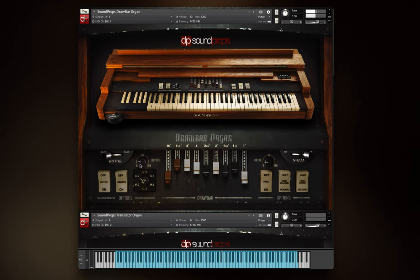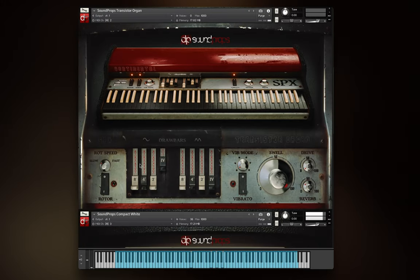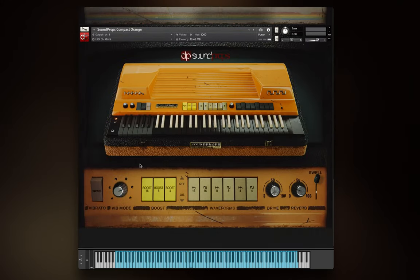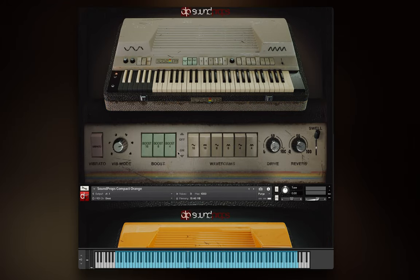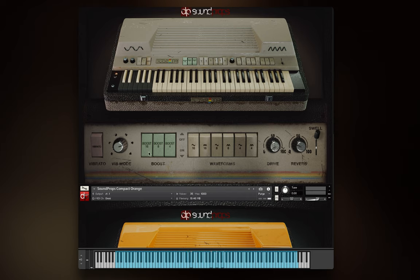The compact organ is unique in that it has no drawbar controls. Almost all the organ parameters are controlled by switches. The switches at the right affect different harmonics and sounds produced by the instrument. The switches at the left, labeled 16, 8, and 4, activate or deactivate different harmonic boosters.